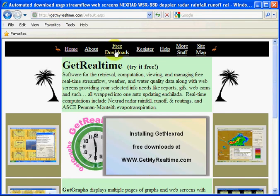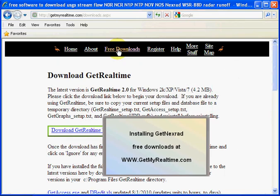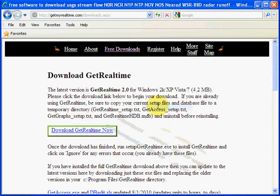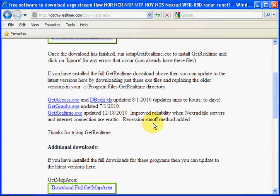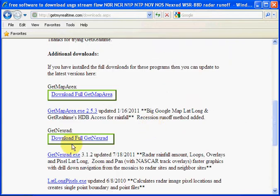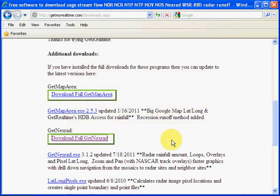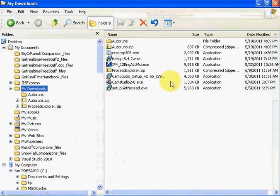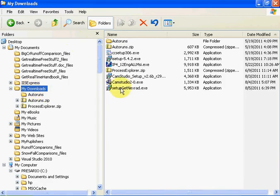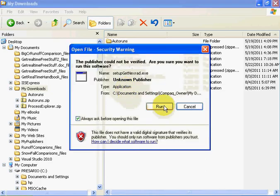We need to go to Free Downloads and click there. Scroll down to download the full GitNexRad installer and click that. You can save it to file. I've already done that, so I'll show you how to take it from there. I downloaded it to setup.getnextrad.exe.